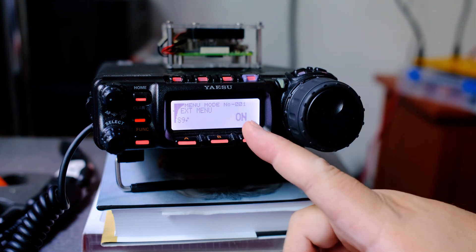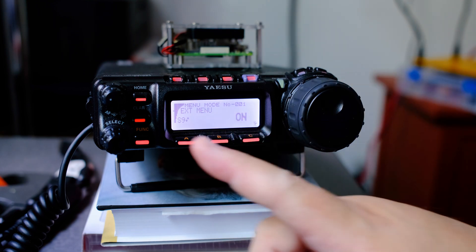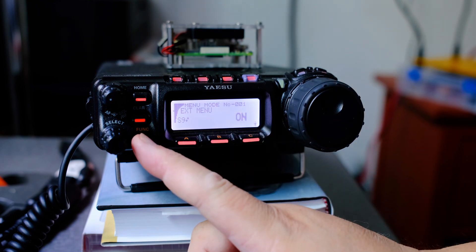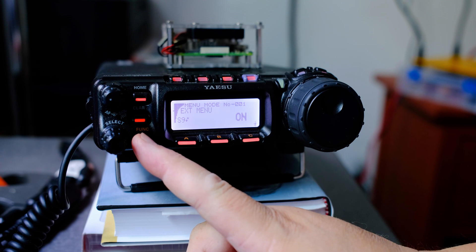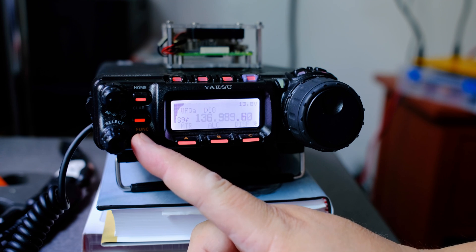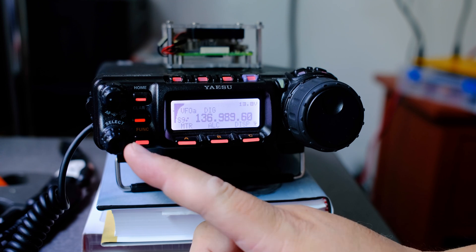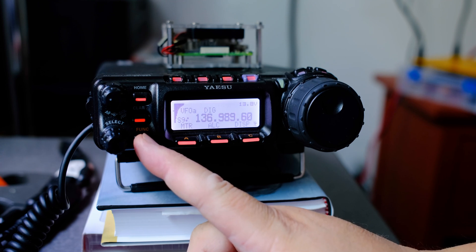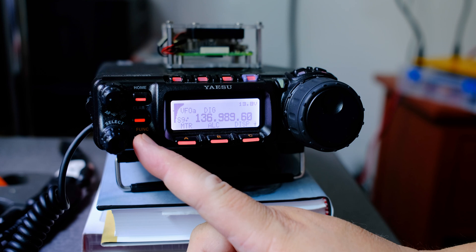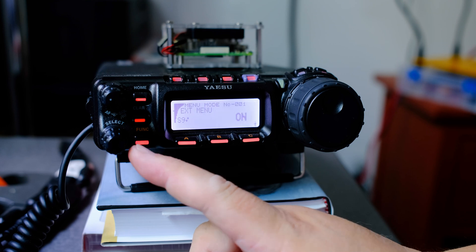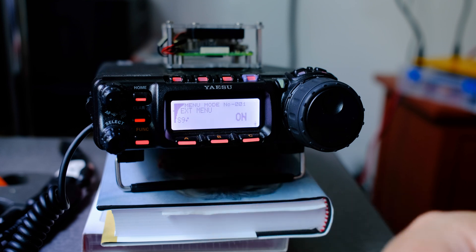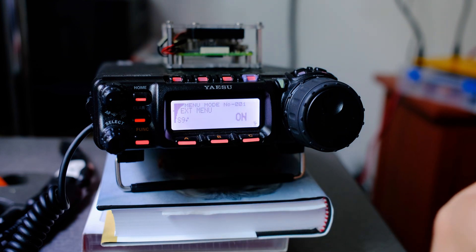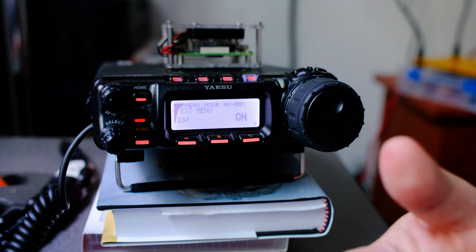We want to turn on the extended menu. Use the frequency knob, press and hold the function button to get out, press and hold the function button again, and we're in. Now we have new menus.